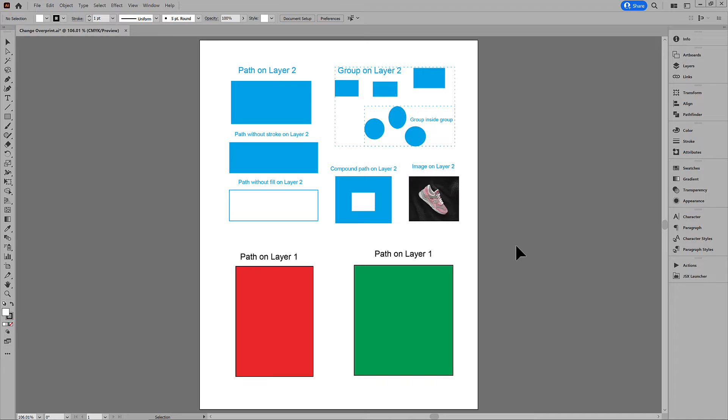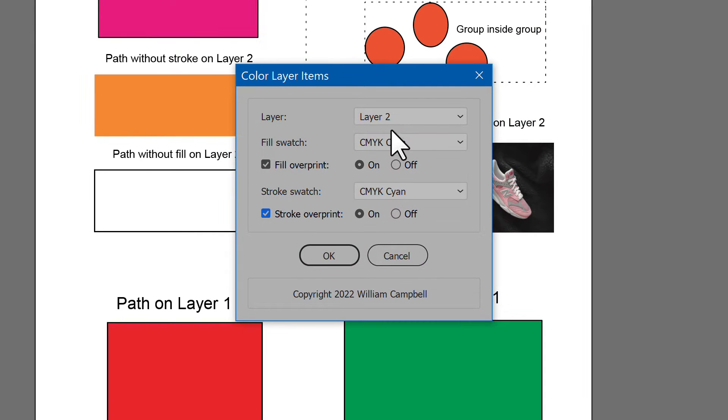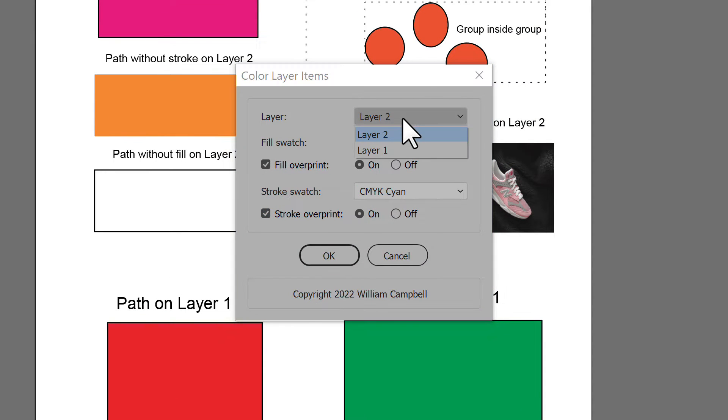That script includes an option to change overprint, but only a selected layer. I decided to make another script that changes overprint, but more than just one layer.